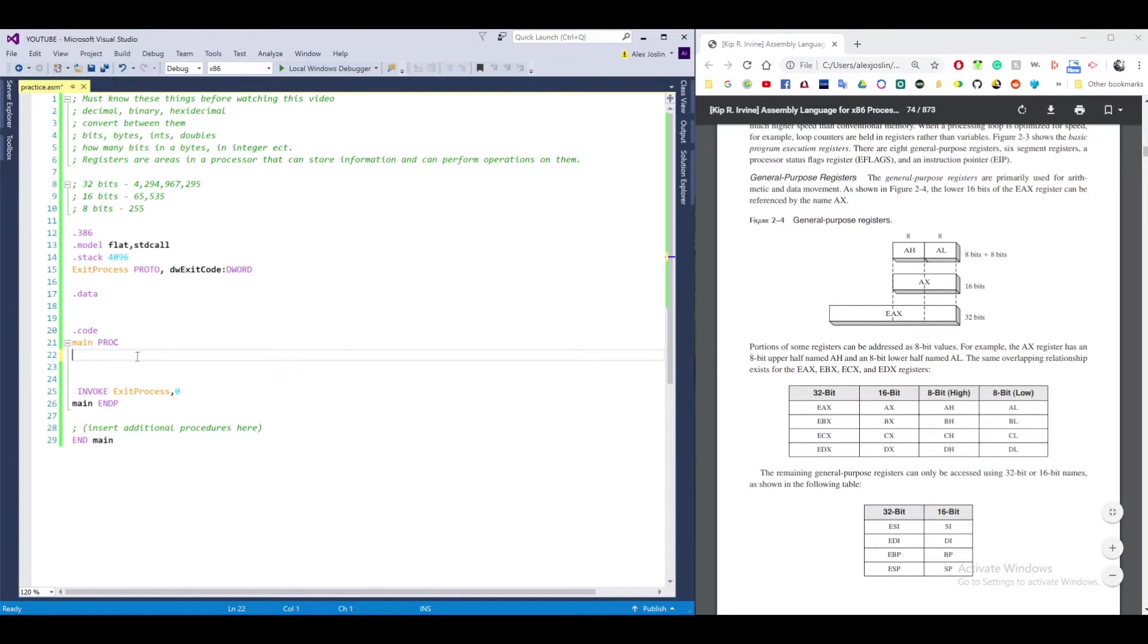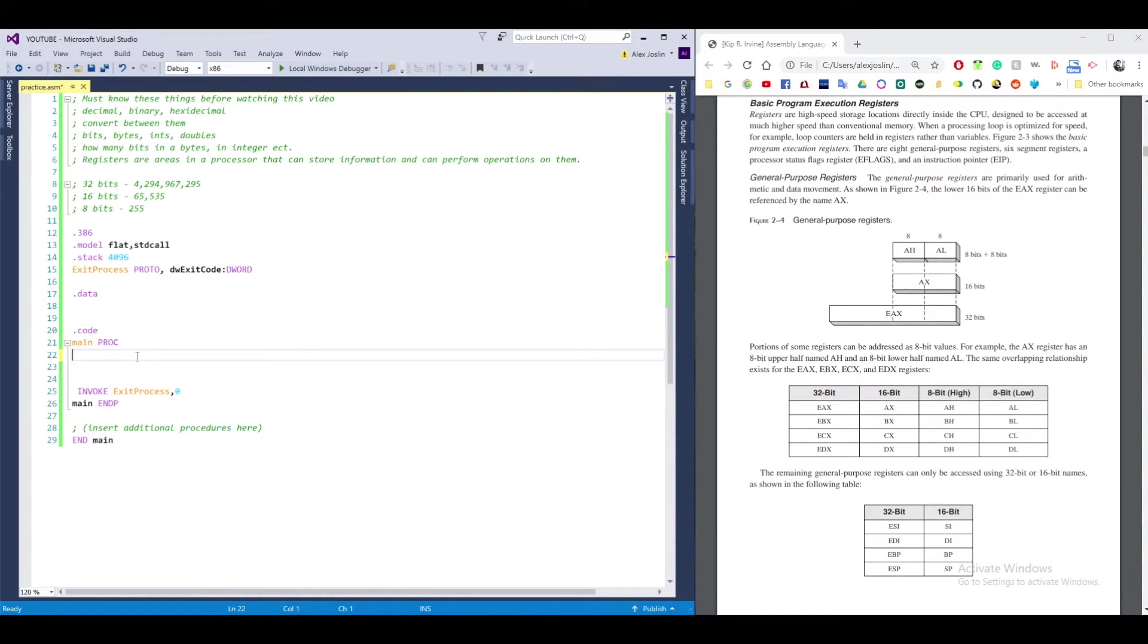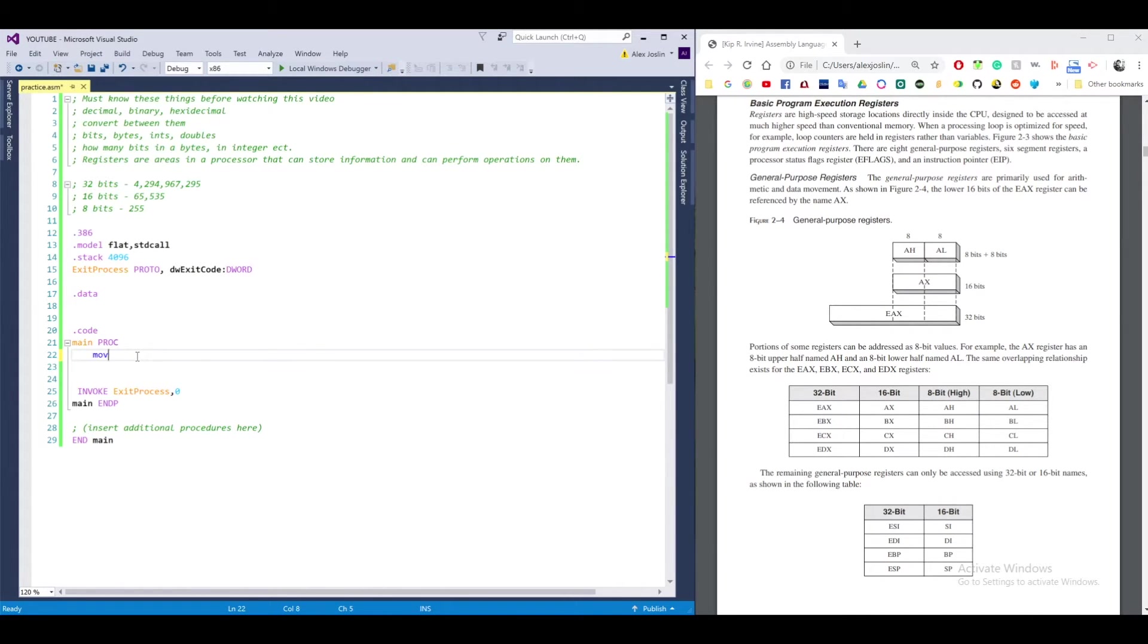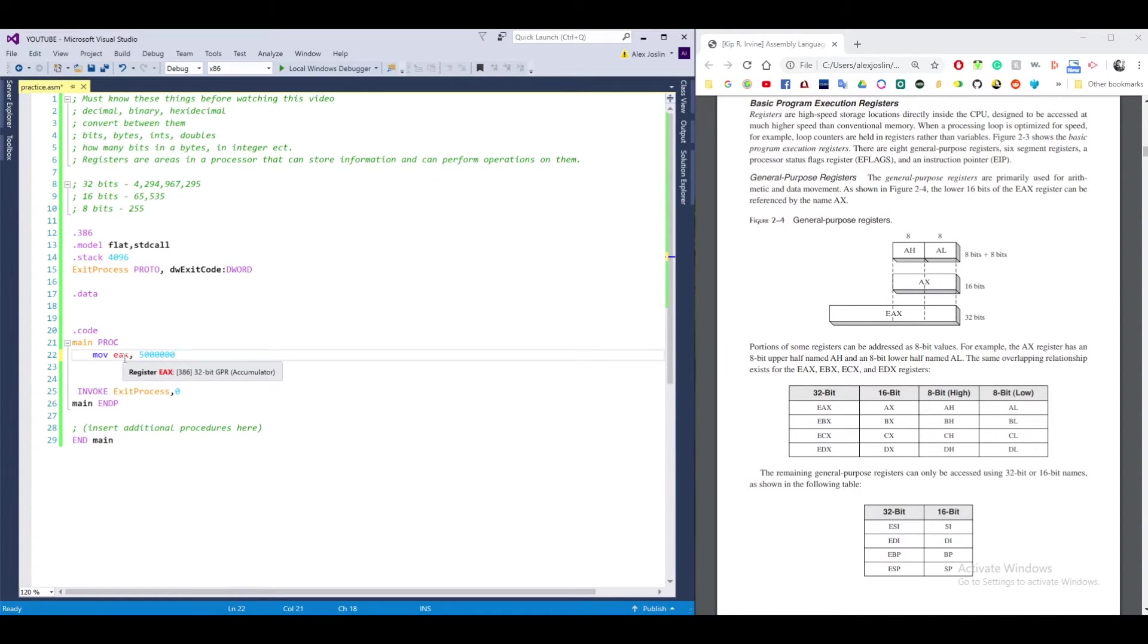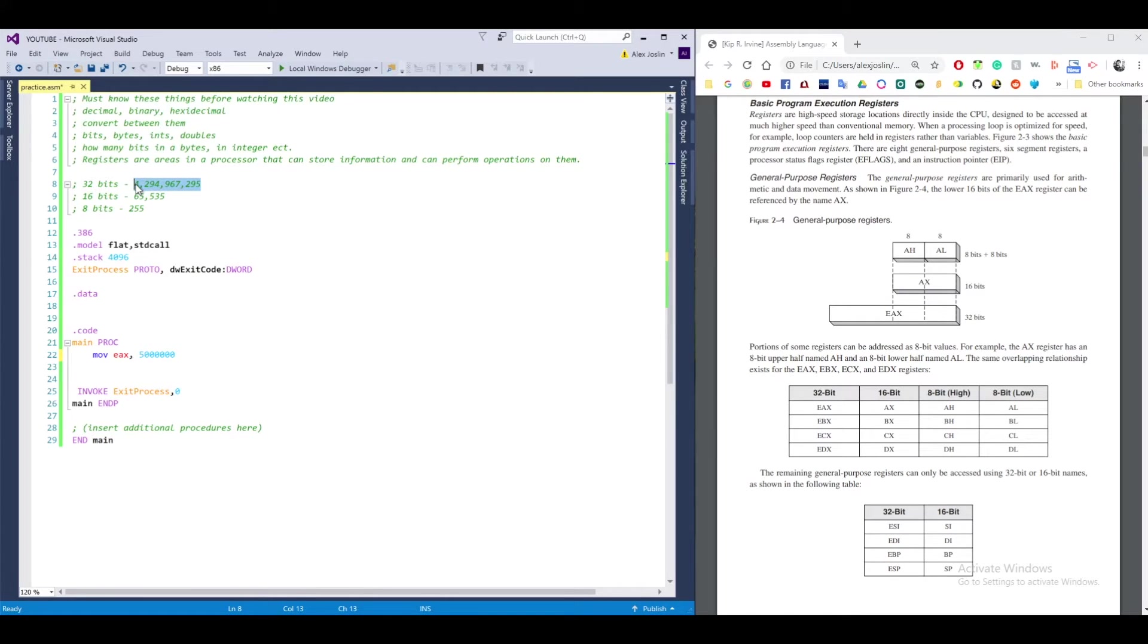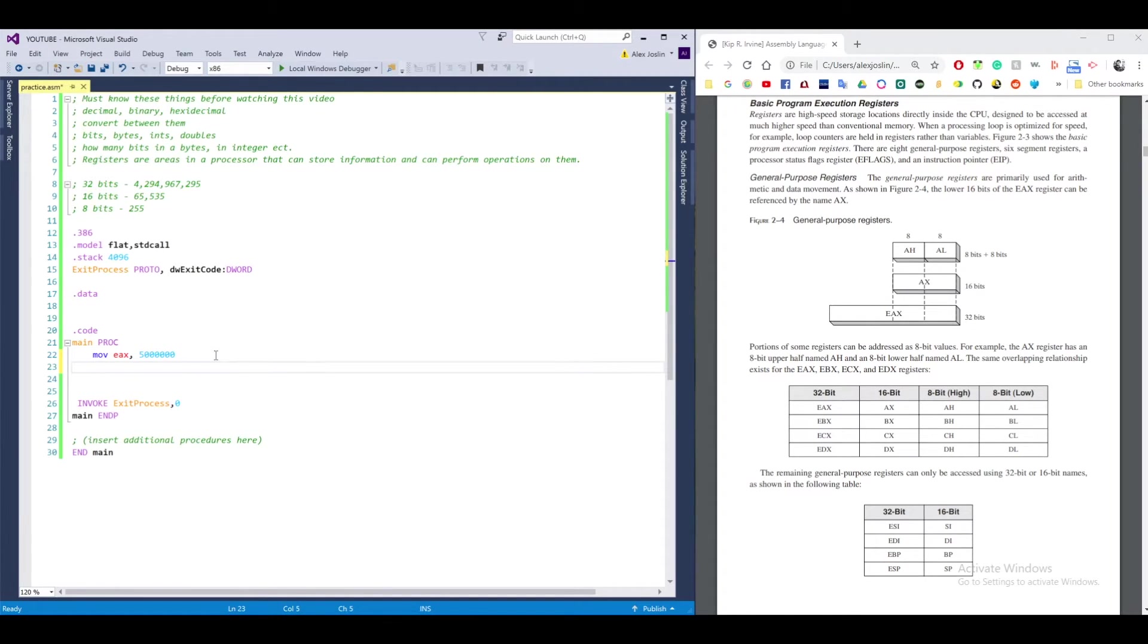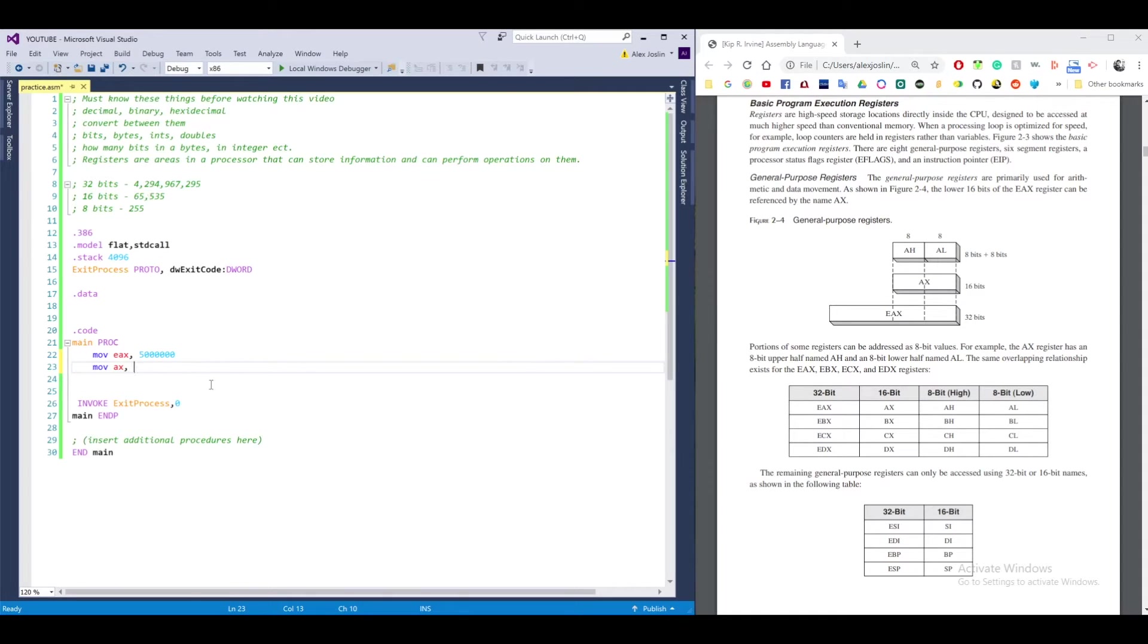Let's say you want to put a number in EAX. So I'm going to do a move, EAX. And let's say I want to put 5 million in there. So since EAX is a 32-bit register, that means the maximum number that we can store in there is around 4 billion. If I want to store a number in AX, the maximum number I can store in there is 65,535. So I'm going to put 65,000.